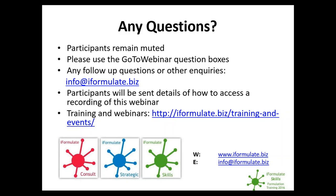We'll go into that in much more detail on the training course. If you have any follow-up questions, you can email info@iformulate.biz or get in touch directly with myself or Stephen at the addresses shown on the slides. You'll be sent details within 24 hours of how to access the recording and download the slides. We plan on holding at least one more free webinar before the end of the year, and now you're on our distribution list you'll be sent details. Thank you again to Stephen for the presentation, and thank everyone for their attention today. Goodbye.